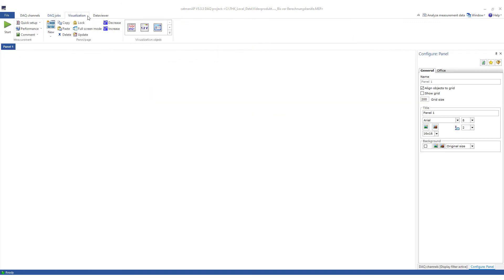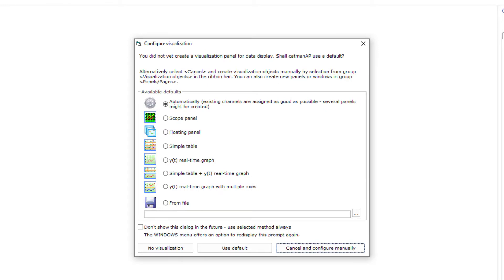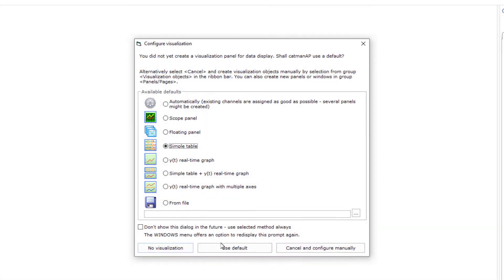Now to the visualization. Of course, I could prepare the visualization with time, but I would rather show you the available defaults. Therefore, I simply click on Start Measurement. Since there is no visualization yet, Catman suggests a few variants. Completely different visualization elements are available. In the online visualization video, I'll explain the visualization elements mentioned here. Feel free to try out the individual settings. I'll start with the Simple table.